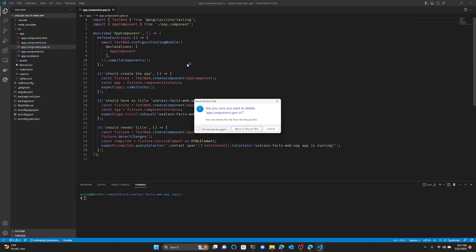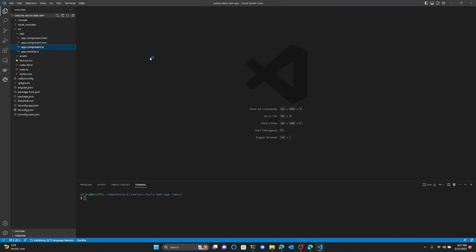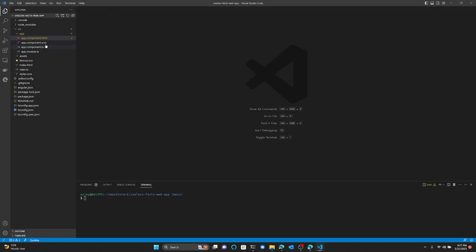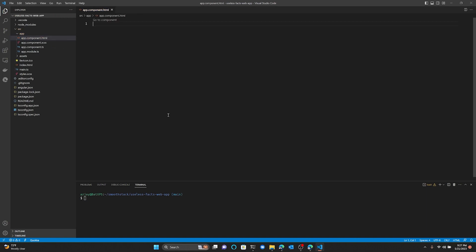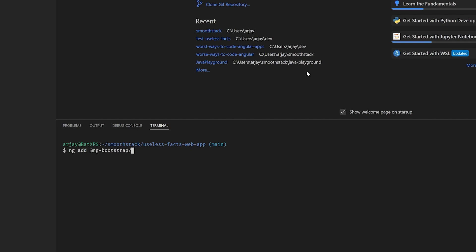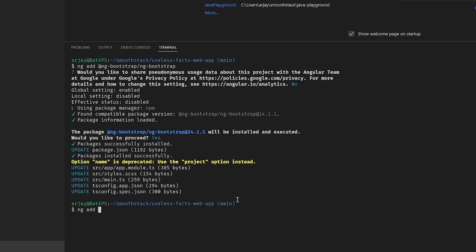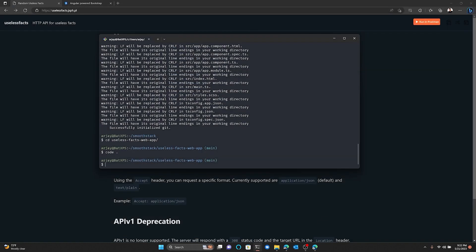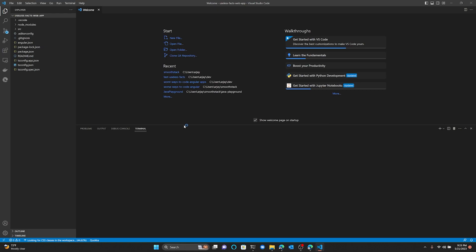After the project is created, you'll see a bunch of files. Let's start by deleting the app.component.spec.ts file and remove the content of the app.component.html file. Now we'll go to our terminal and install ng-bootstrap and the Angular Component Development Kit. This will install Bootstrap 5 as well as some really useful Angular components and directives. To make sure IntelliSense in VS Code works for Bootstrap 5, make sure you have the HTML CSS support extension and restart VS Code after you install Bootstrap 5.